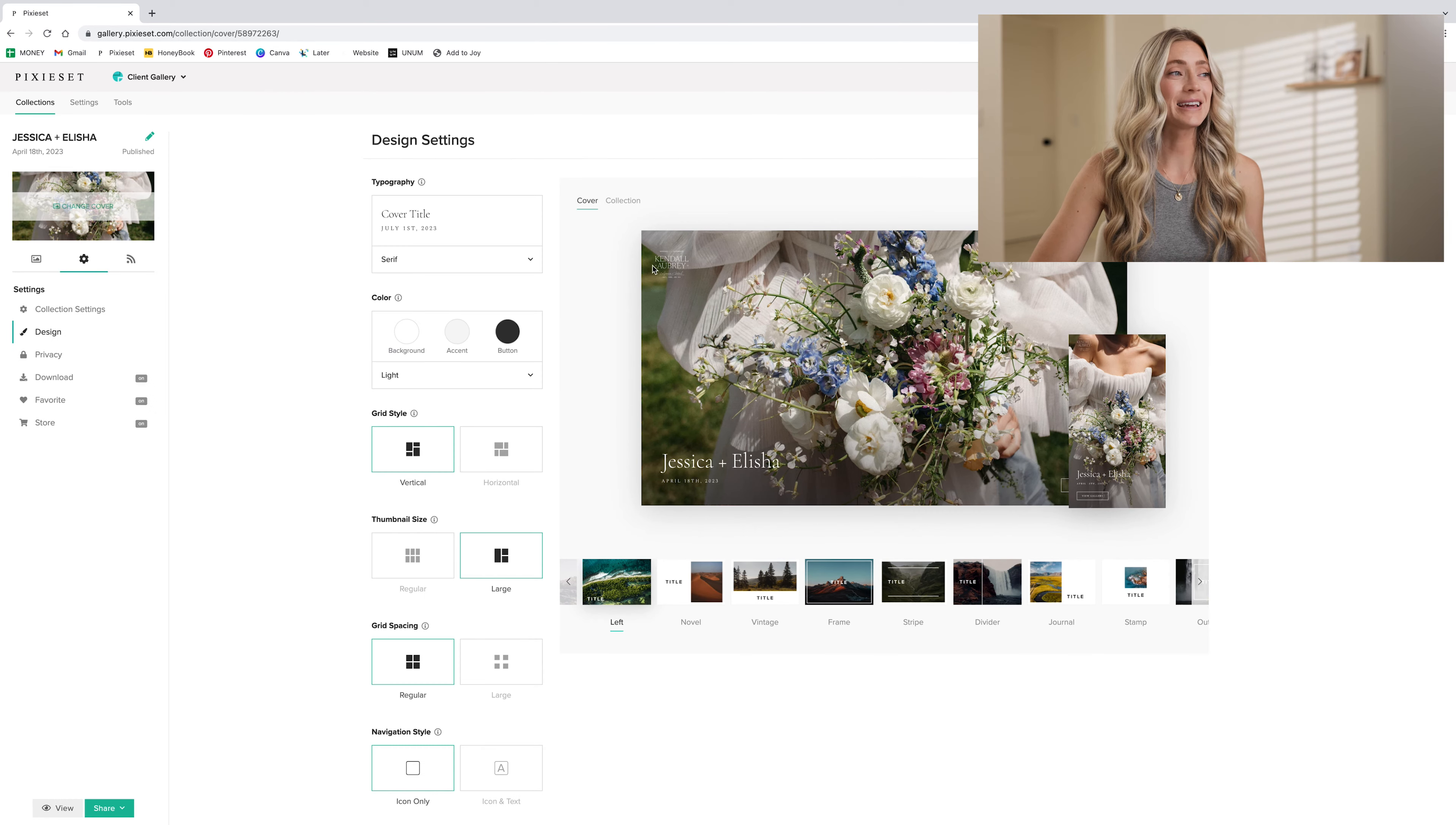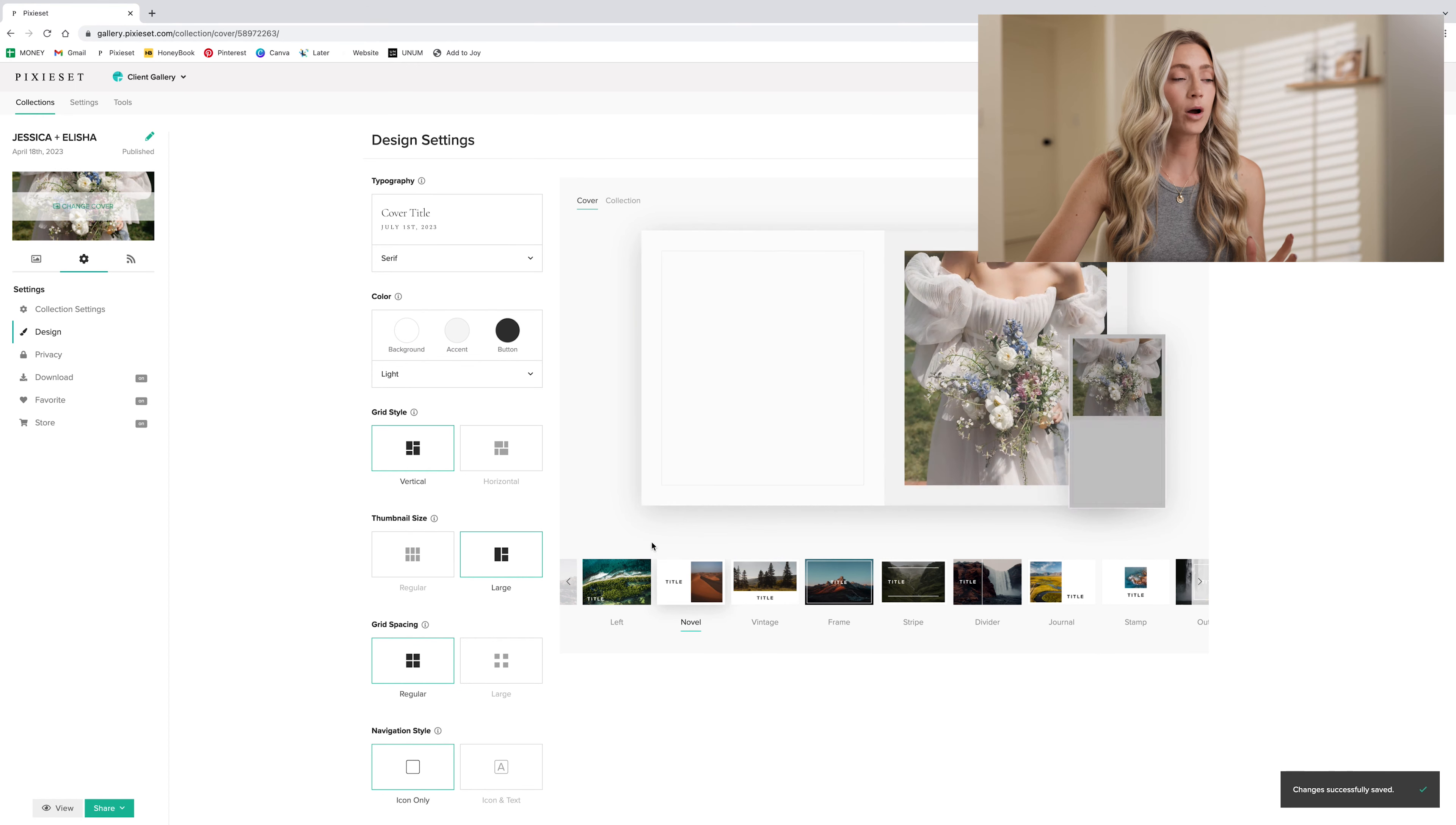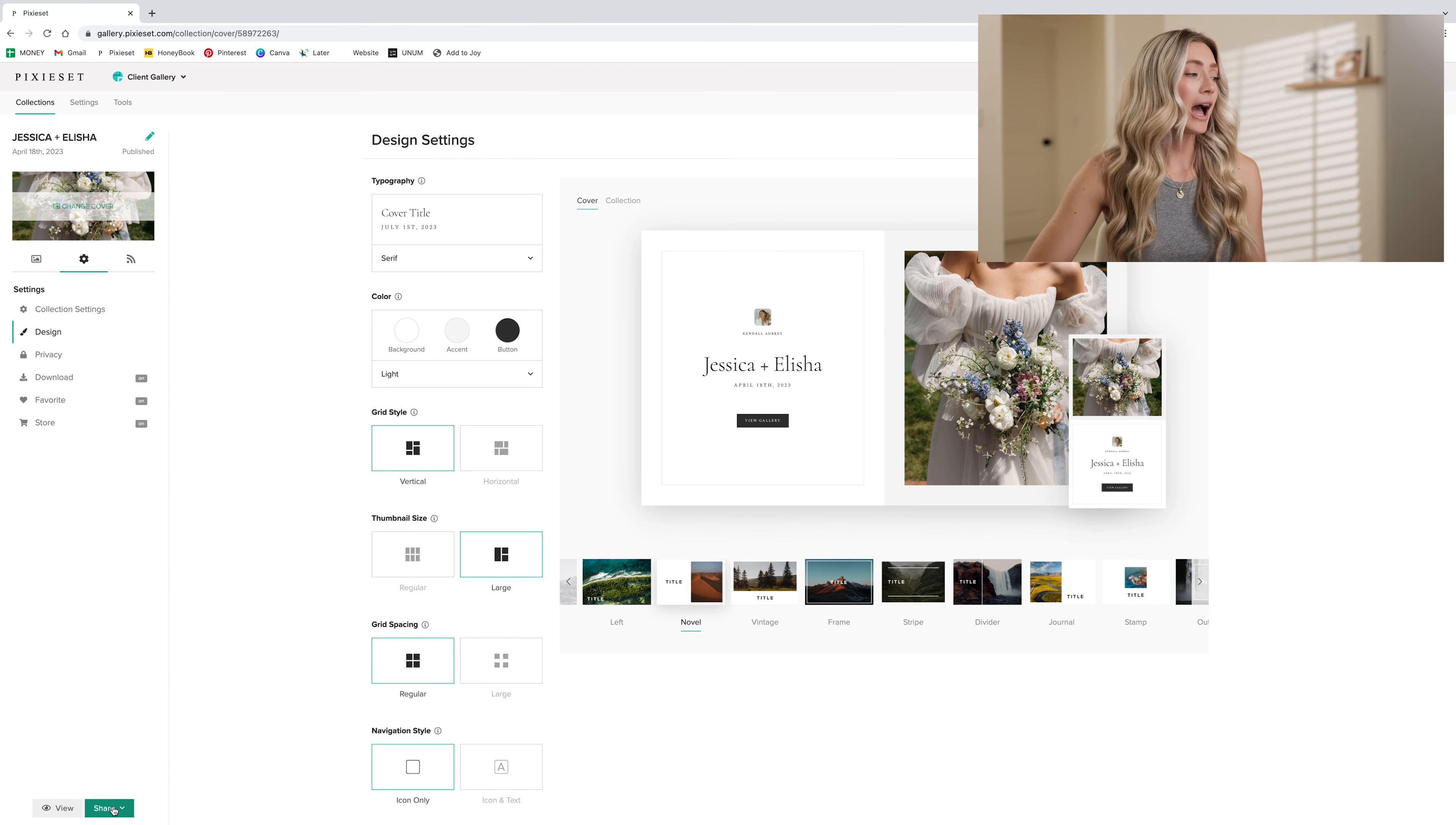You can also change the cover photos using photos from the collection or adding something separately. But as you can see, there's my branding listed there and here when you see it on mobile and on desktop here, I can change it to the novel feature or title left, whatever I want at the end of the day. I think the novel looks really nice and you can see how I have it with my font that I chose and all the same settings that I showed you earlier. So this is how my clients see what they get delivered. And this is how I deliver it.